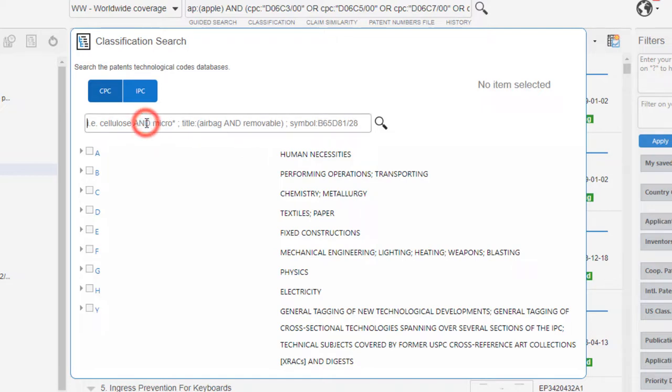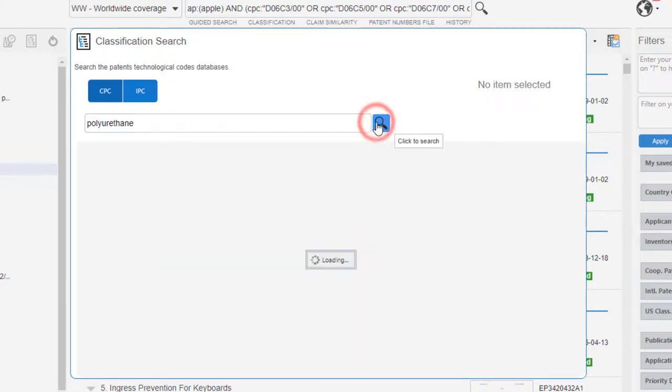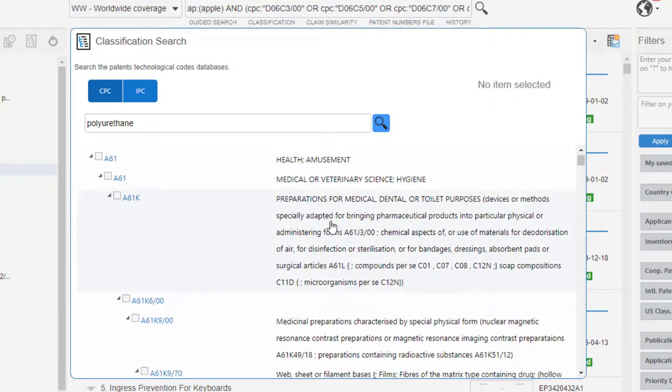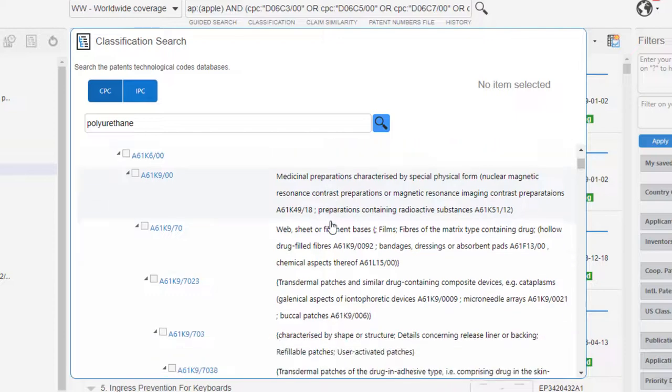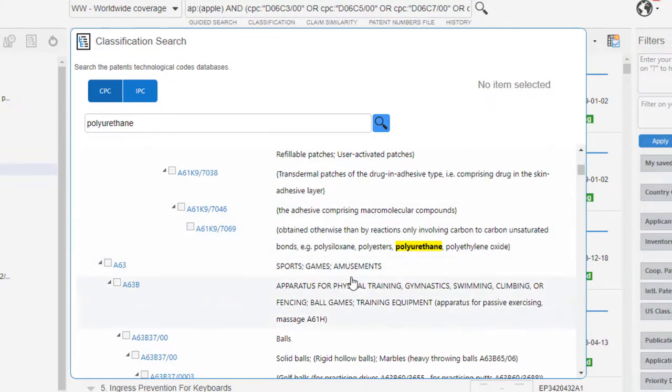So here, I will search, for instance, for polyurethane. Now, with this option, it's very easy to detect all the classification codes dealing with the keyword polyurethane.